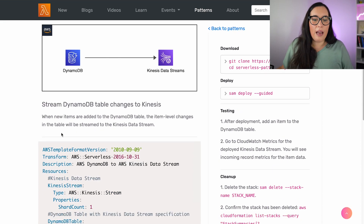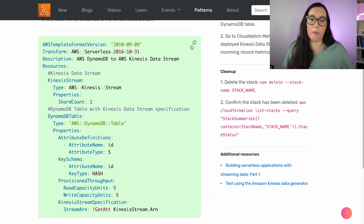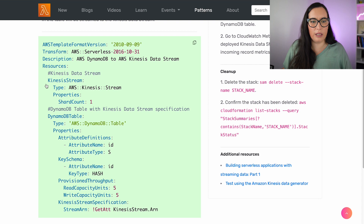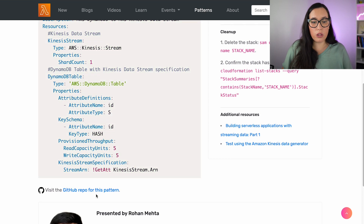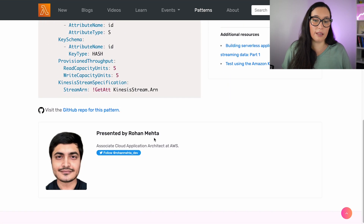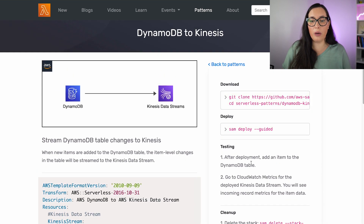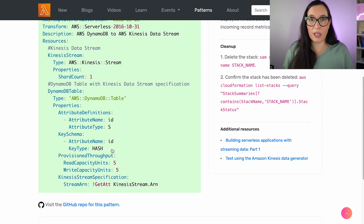Somebody has built that, and this is the SAM template. You can see the SAM template right on screen, and you can basically just copy-paste it and start using it. You can see the definition of the Kinesis stream and the DynamoDB table, and the Kinesis stream specification. You can also see who wrote it — in this case, Rohan Mehta from AWS, but there are community members as well. And on the side you can see how to download it, deploy it, test it, clean it, and find more information about this pattern.